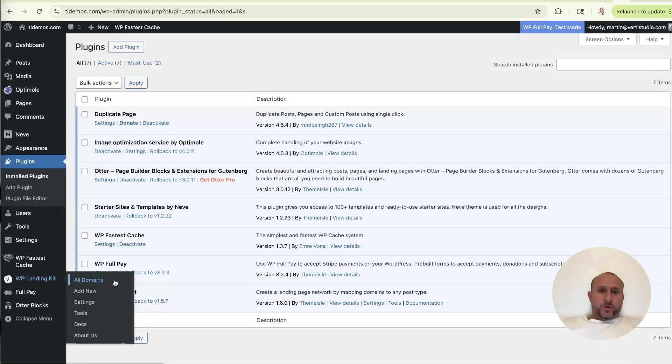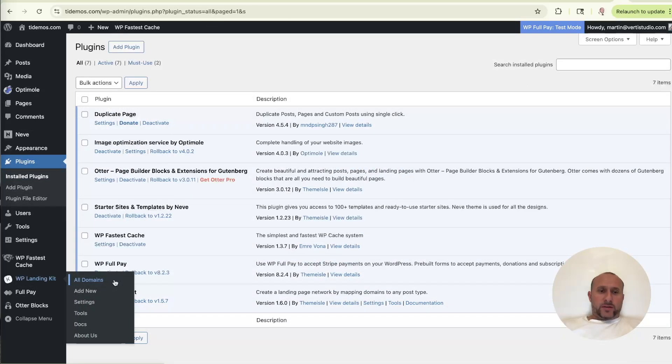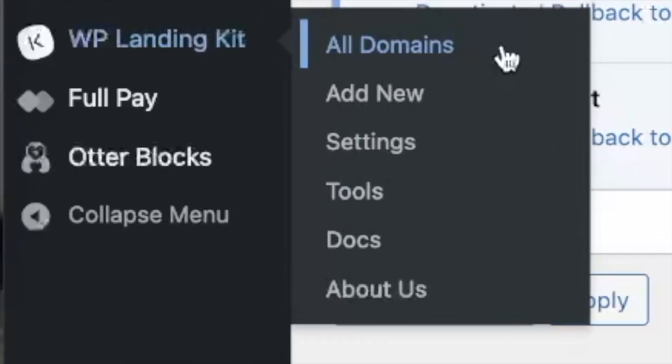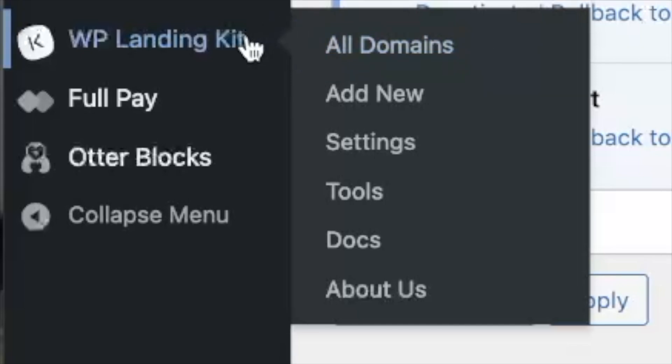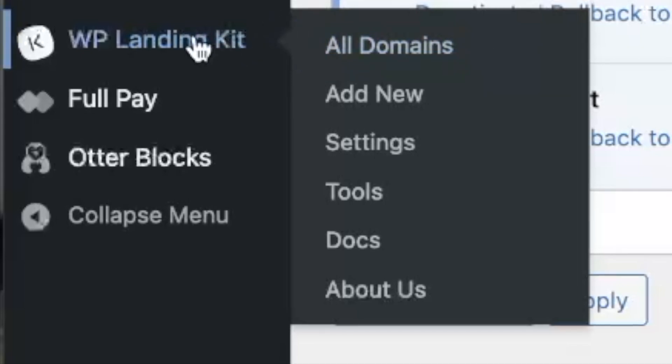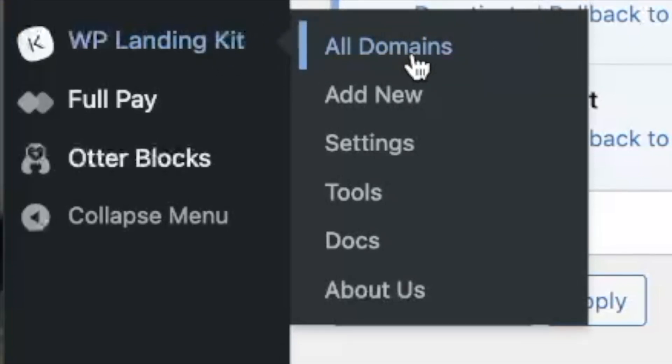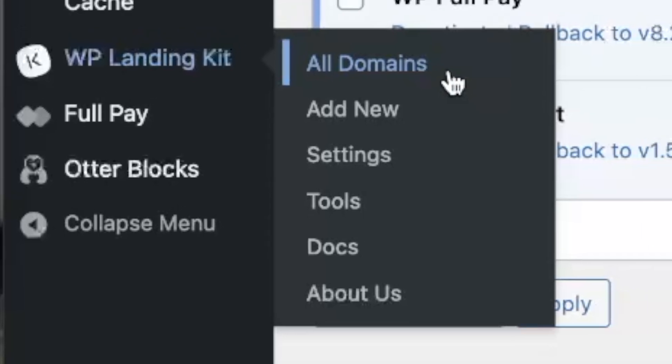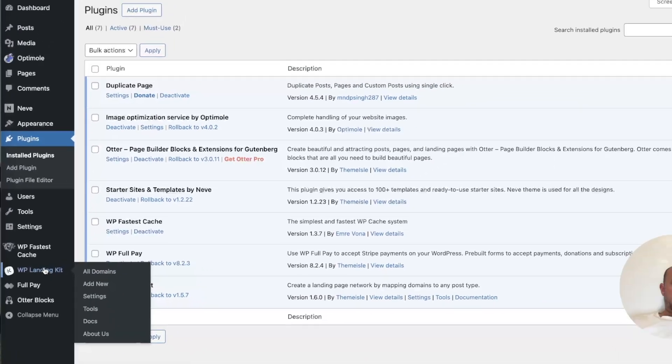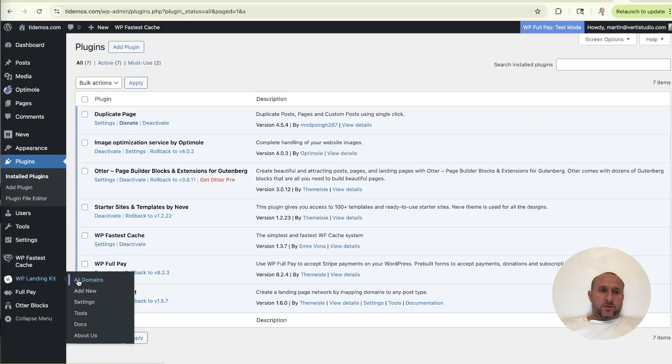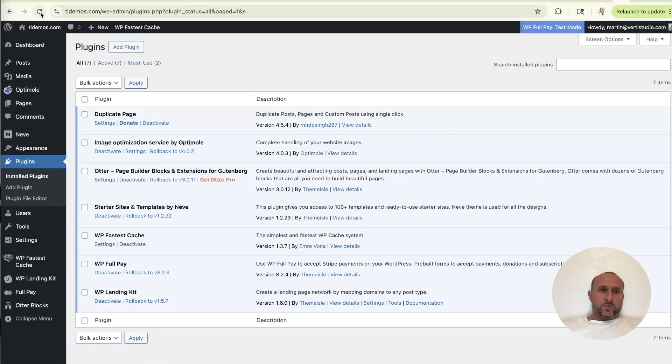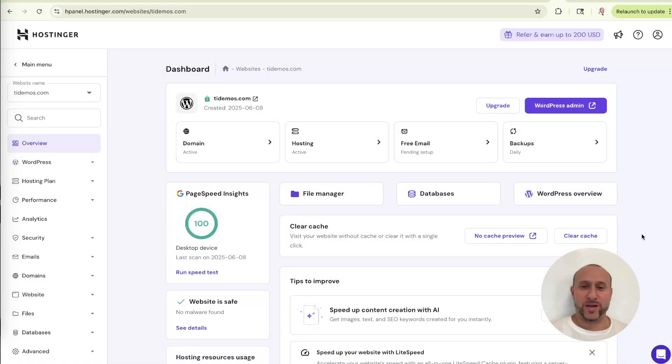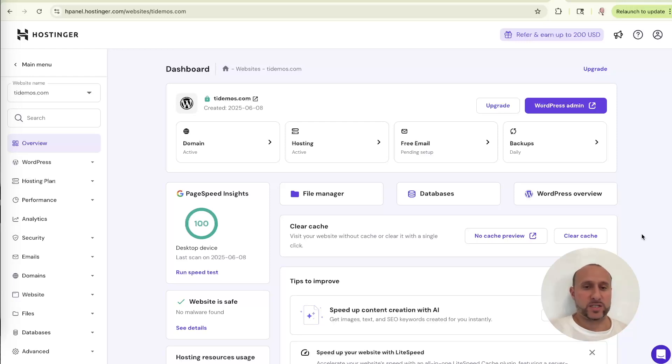So with the plugin activated, you should see it in your WP admin on the left hand side. In case you don't, sometimes you need to refresh your browser. So if you don't see it show up after it says that it was installed, just refresh your browser and then it'll show up. All right. And with the WP landing kit plugin installed, we are ready to move on to step two.